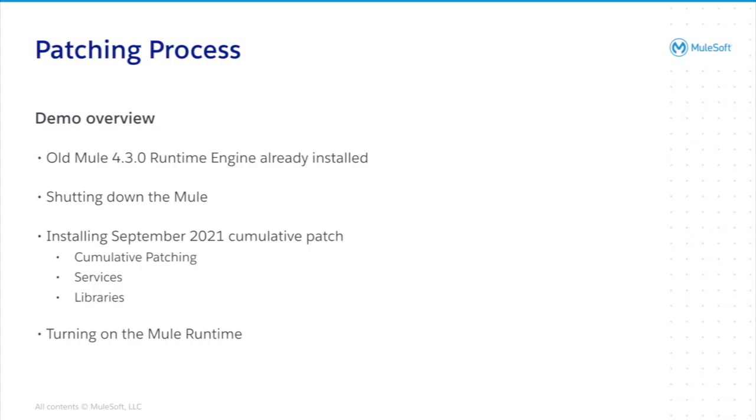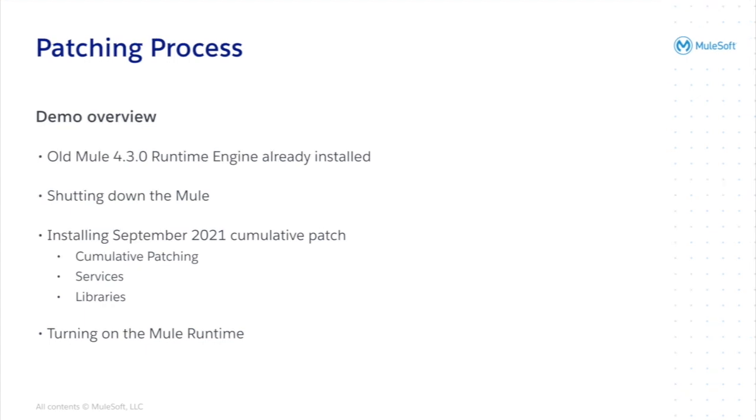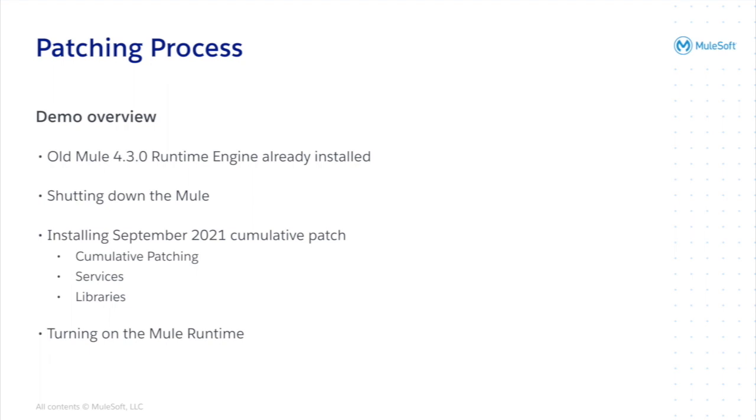Regarding the patching process, we will later see a demo, but as a quick summary, we already have an old 4.3.0 runtime engine already working and we will shut it down. We will install the patch we just downloaded, that is the cumulative patching, the service and the libraries. And then, eventually, we will turn it on and validate.